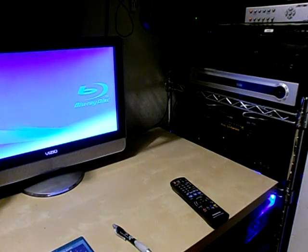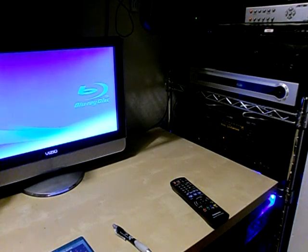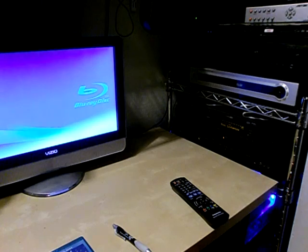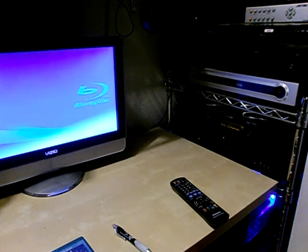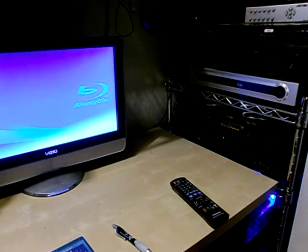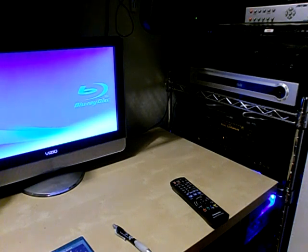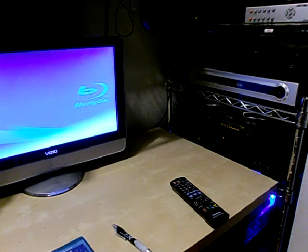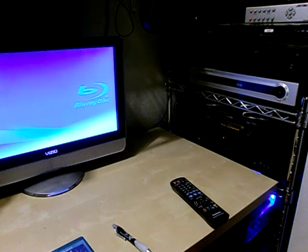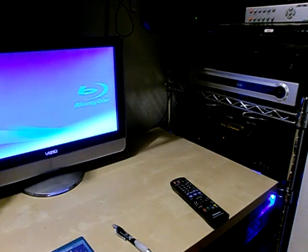I recently bought the Panasonic DMP BD605 Blu-ray player from Costco. The purpose of this video is to test how long it takes to load a disc initially.